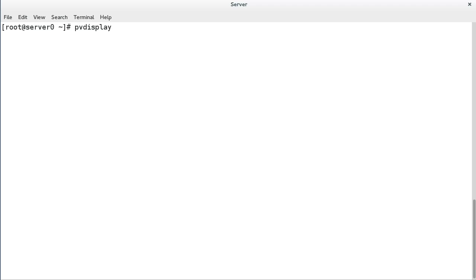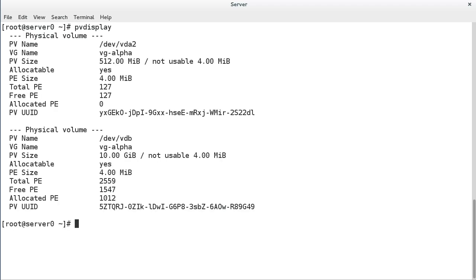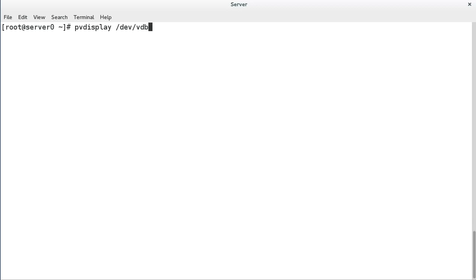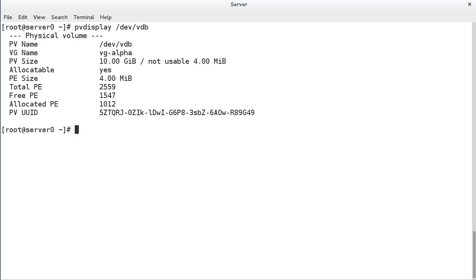PV display is used to output details about physical volumes. If used without additional arguments, it will generate output for all physical volumes. Alternatively, include the device as an argument to see the details for that device only.